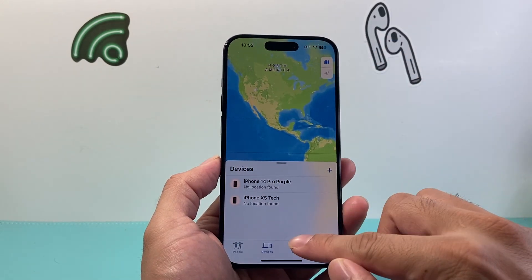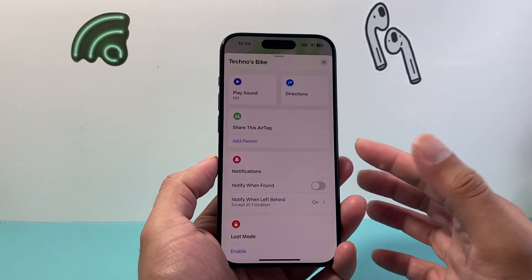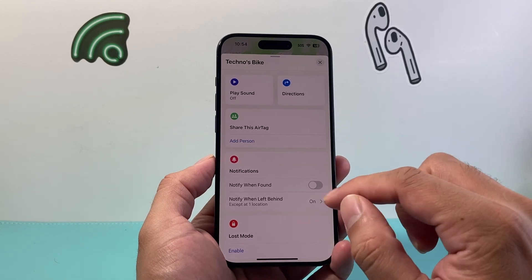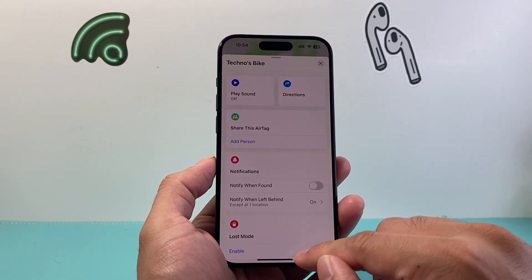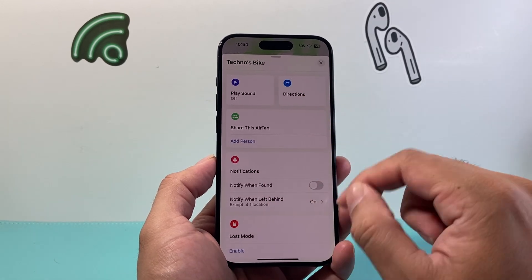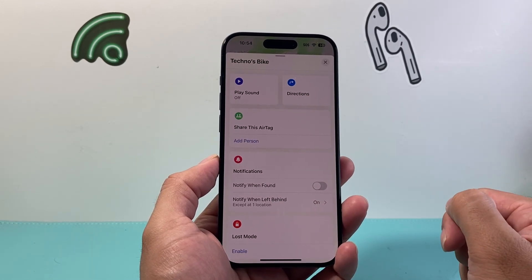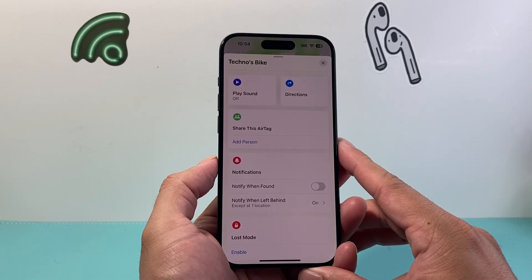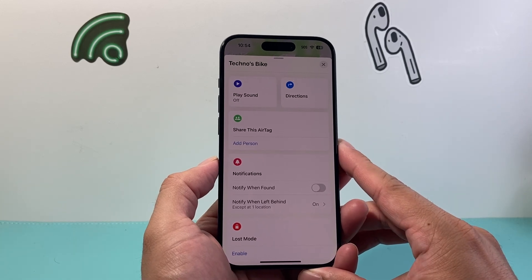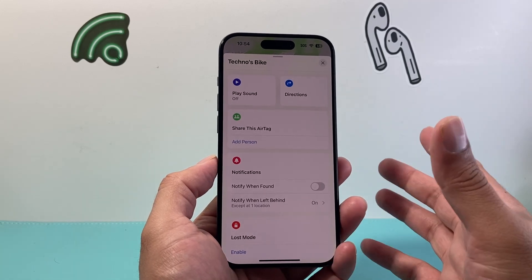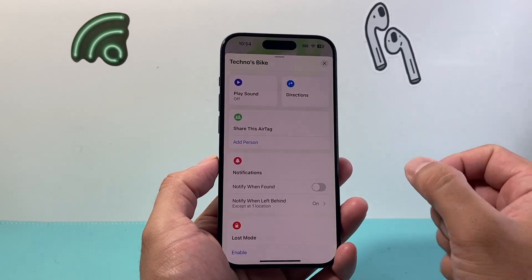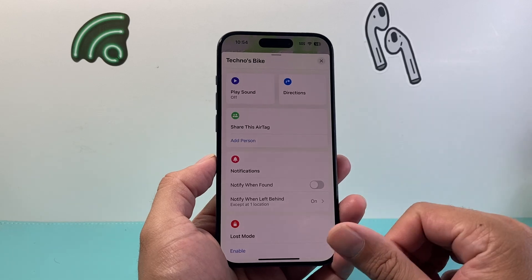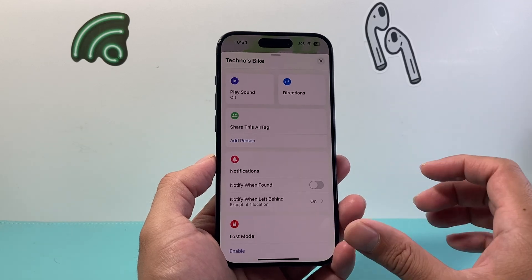The same thing goes for any items as well. If you click on the Items tab, it'll take you to your items and you can get directions to anything you're missing, like maybe an AirTag or anything you have tagged, which is a great way to locate certain items.